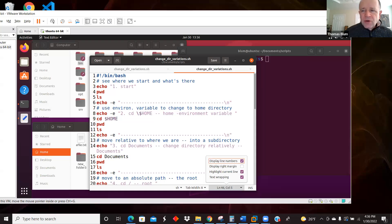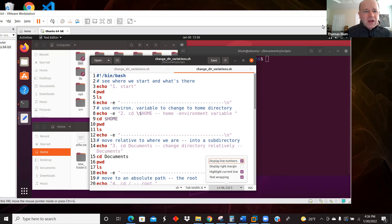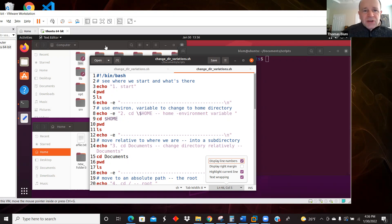In this video we're going to walk through a bash script which features variations on the cd (change directory) command. We're going to use things like cd slash, cd tilde, and the environment variable for home. We're going to be moving around the directory system in Linux, and Ubuntu in particular.